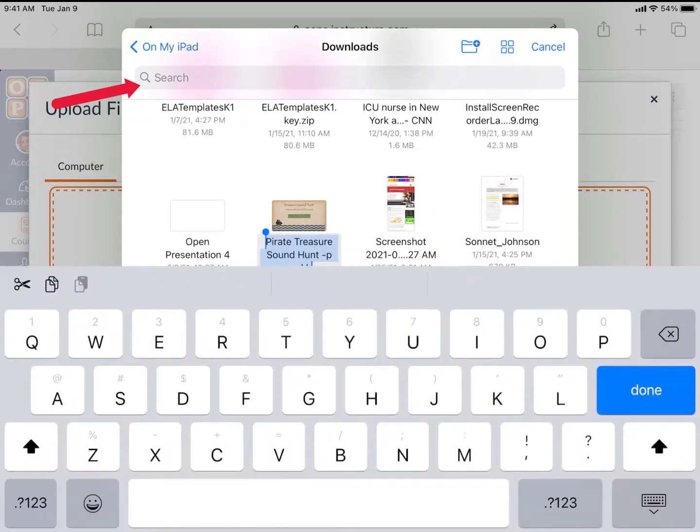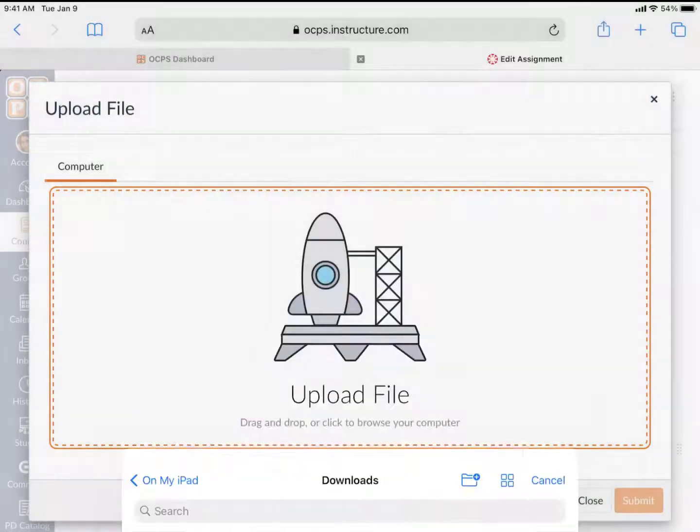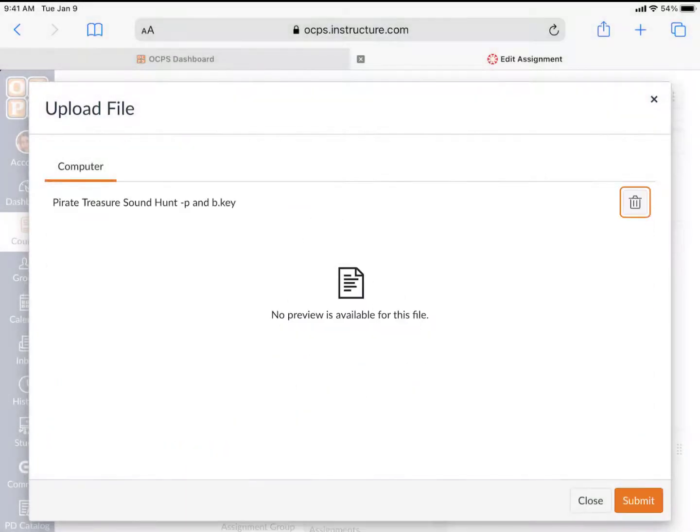If you can't find the file that you want, you can use the search bar. Then, click Submit.